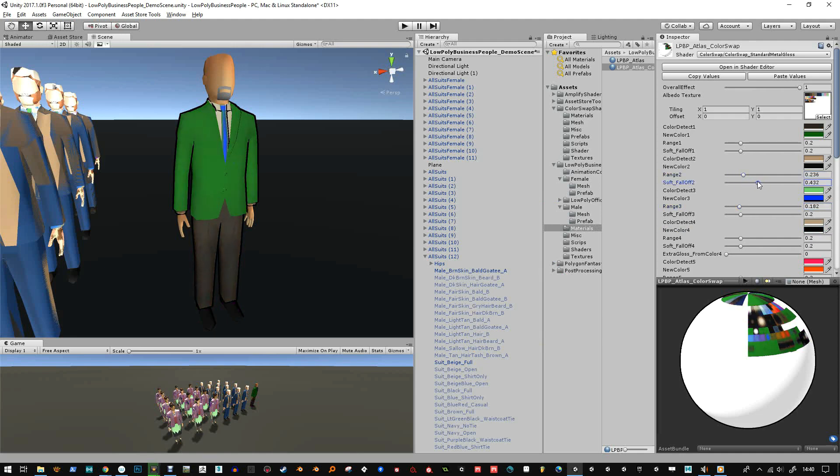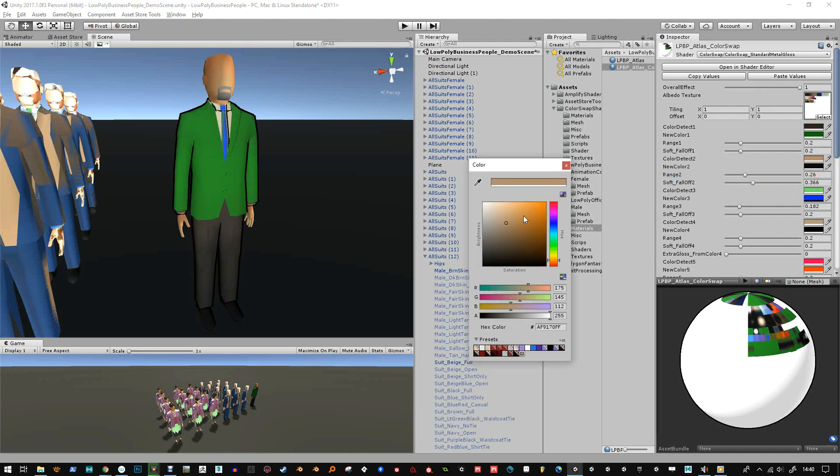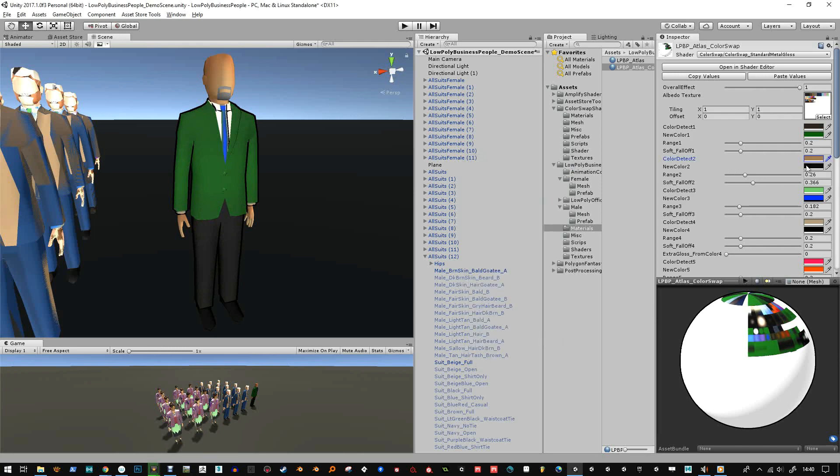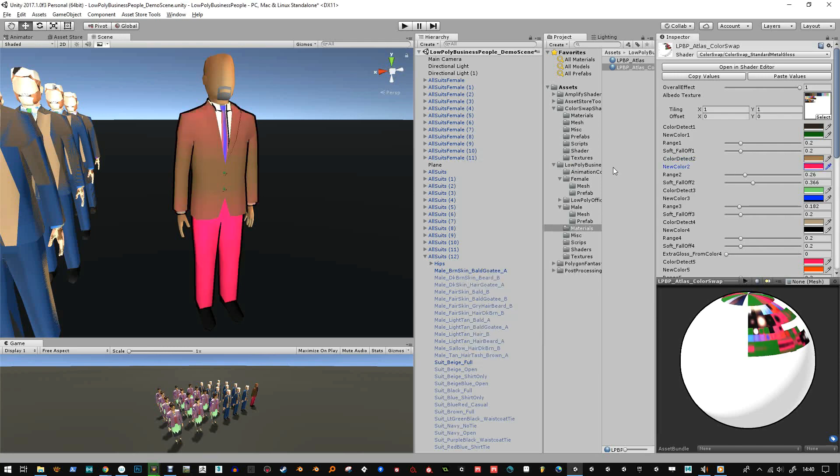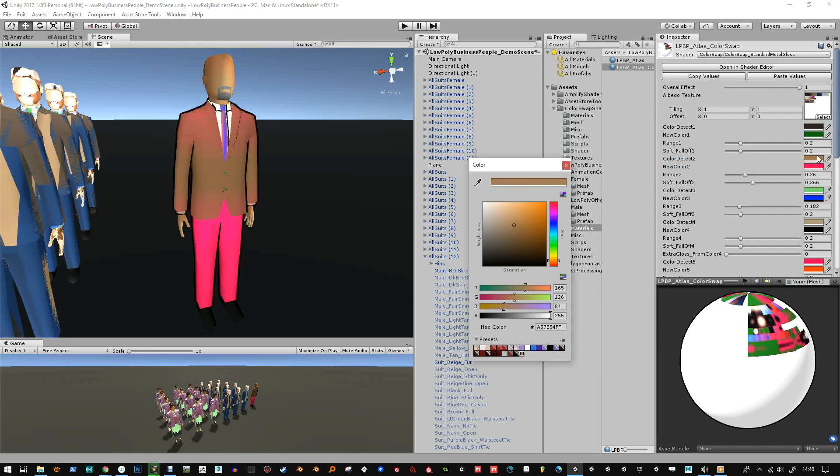So I can change the range of that or I can just try and get the original color to be correct. So I'm going to change this to something obvious to see that I'm detecting the right color and then move this around until it's just the trousers.